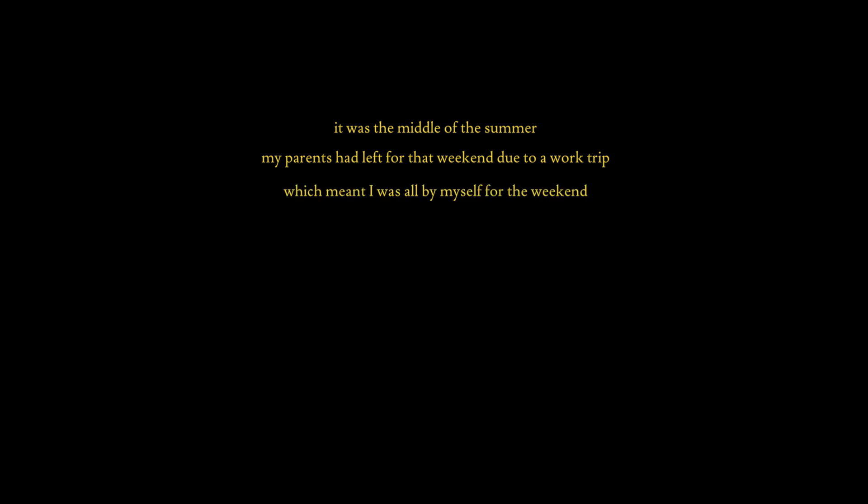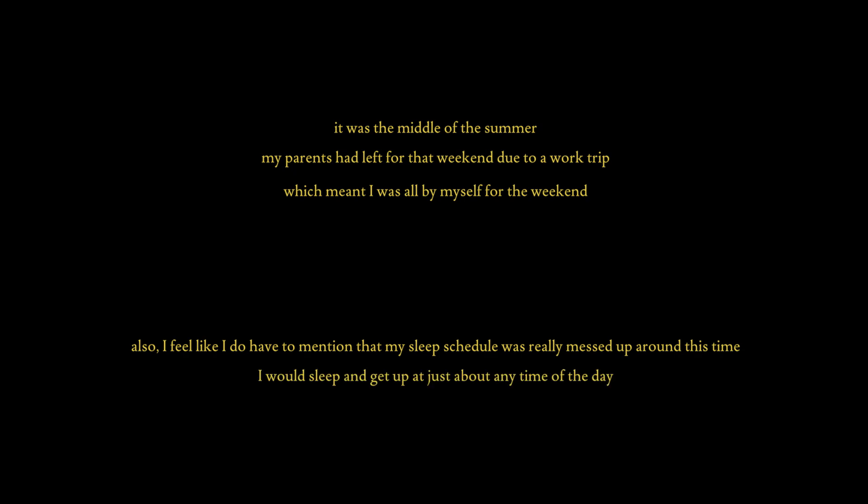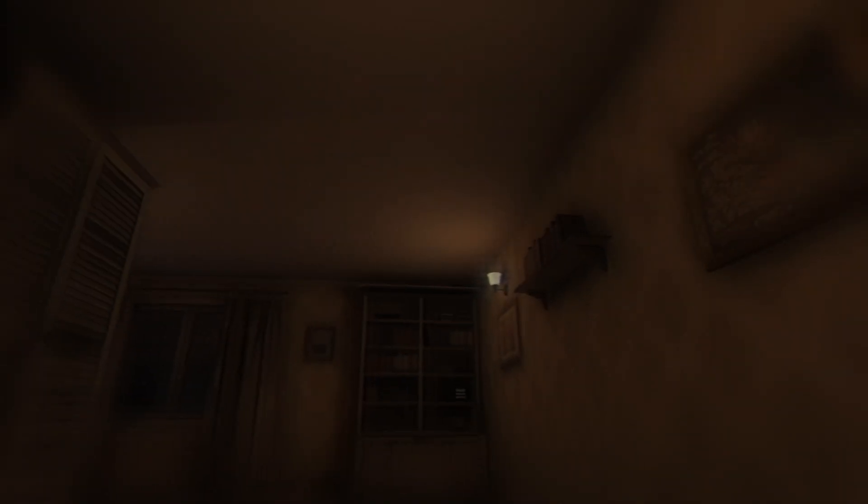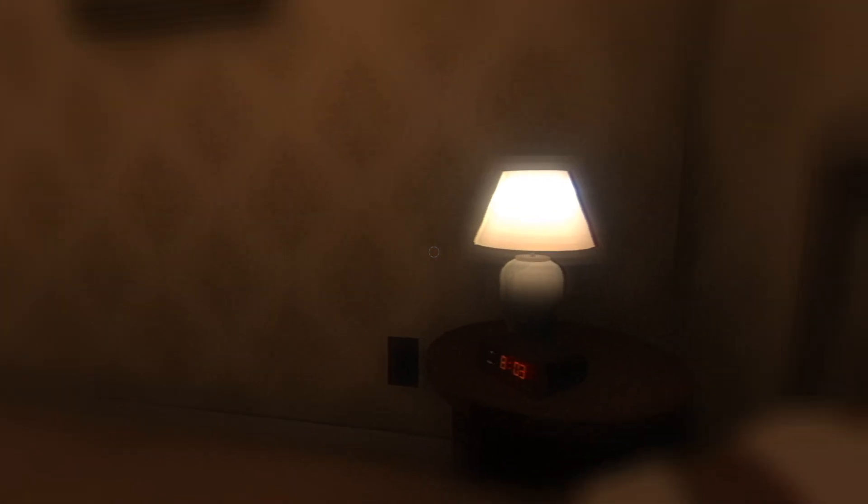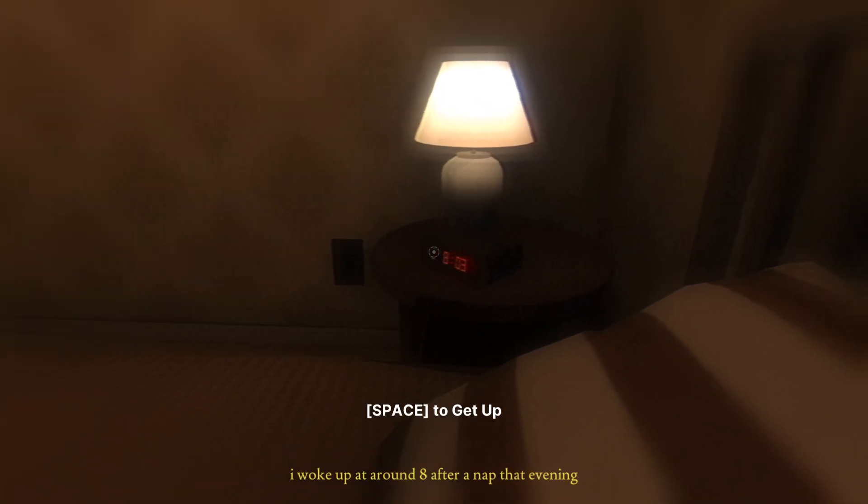It was the middle of summer. My parents had left for that weekend due to a work trip, which meant I was all by myself for the weekend. Also, I feel like I do have to mention that my sleep schedule was really messed up around this time. I would sleep and get up just about any time of the day. Though I did plan on fixing that. Well, thank you for clarifying. Oh, what an awful noise. Oh, is everything brown?